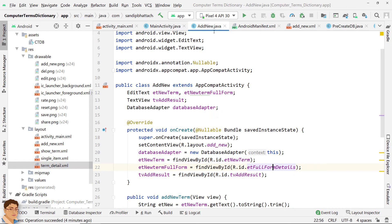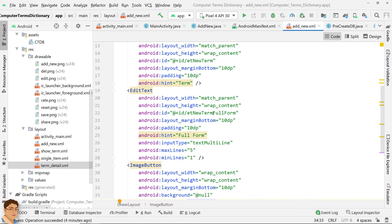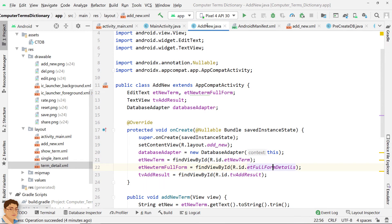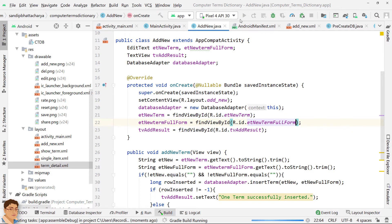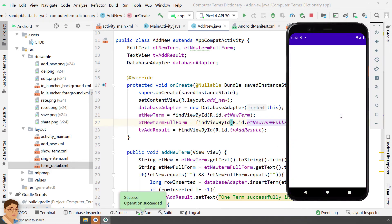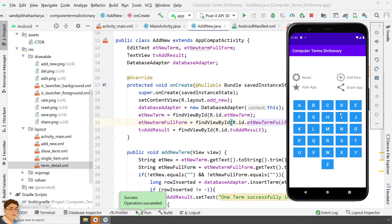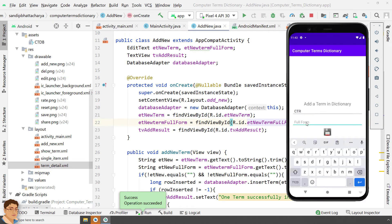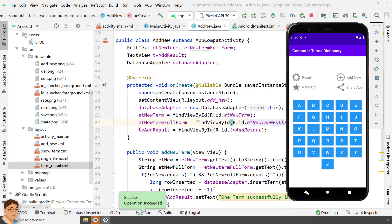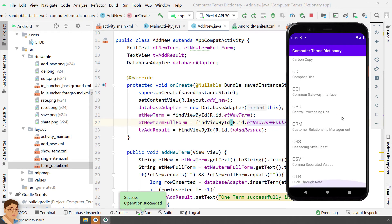It's because, in the AddNew class, we have picked a wrong id for the EditText for FullForm. Let's run the app now. I am going to add CTR and its FullForm again and click the Save button. We got a message here. One term successfully inserted. Go back. Click C. And there you can see the newly added term with its meaning. Fantastic.